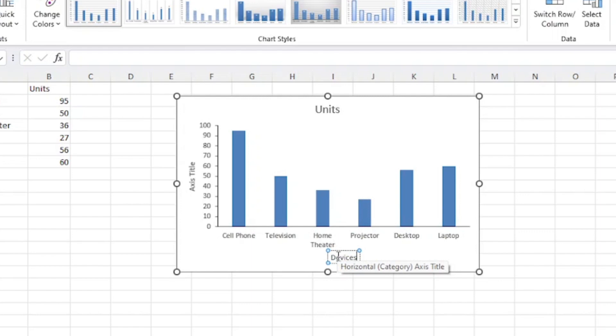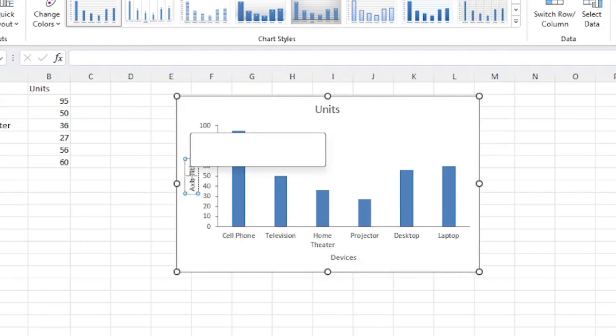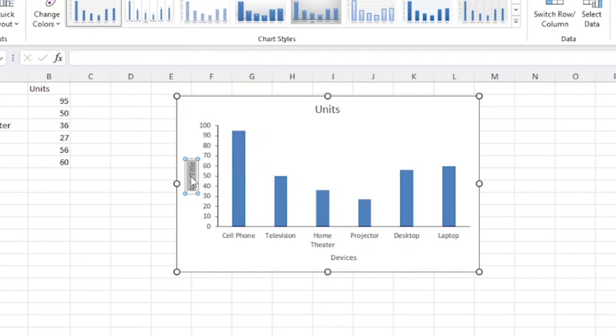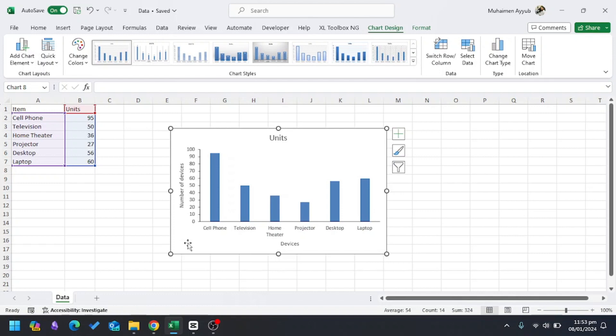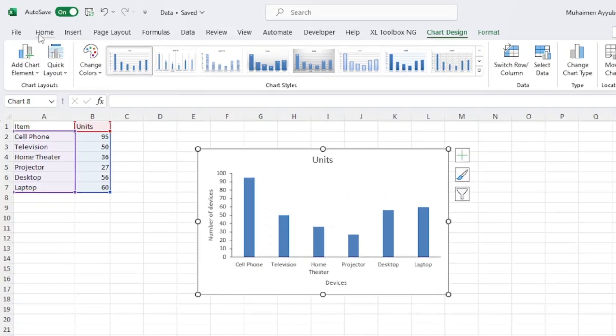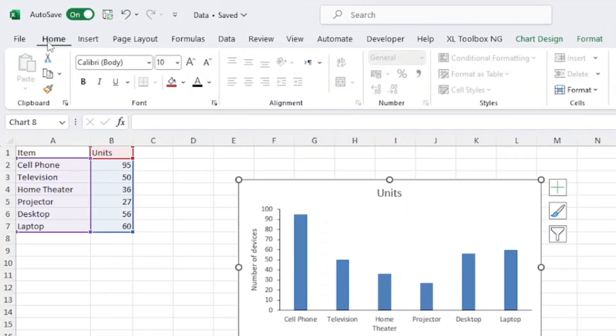Then on the horizontal axis, I'll write Number of Devices. Now I'll change the font size and style of my chart. I'll select this, and then in Home I'll choose Times New Roman.